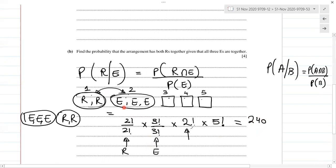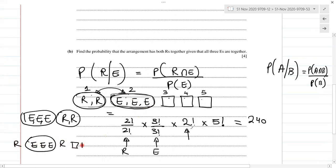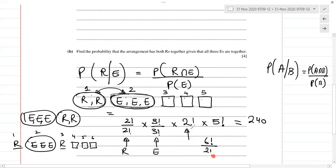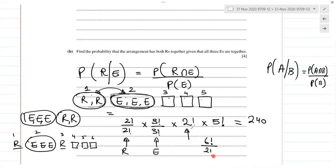Now for E's together: all three E's form one block, and the R's can be anywhere. So we have the E block, R, R, and three other letters — that's six blocks in total. Six factorial for all positions, divided by 2 factorial for the two repeating R's, so that's 6!/2! = 360.